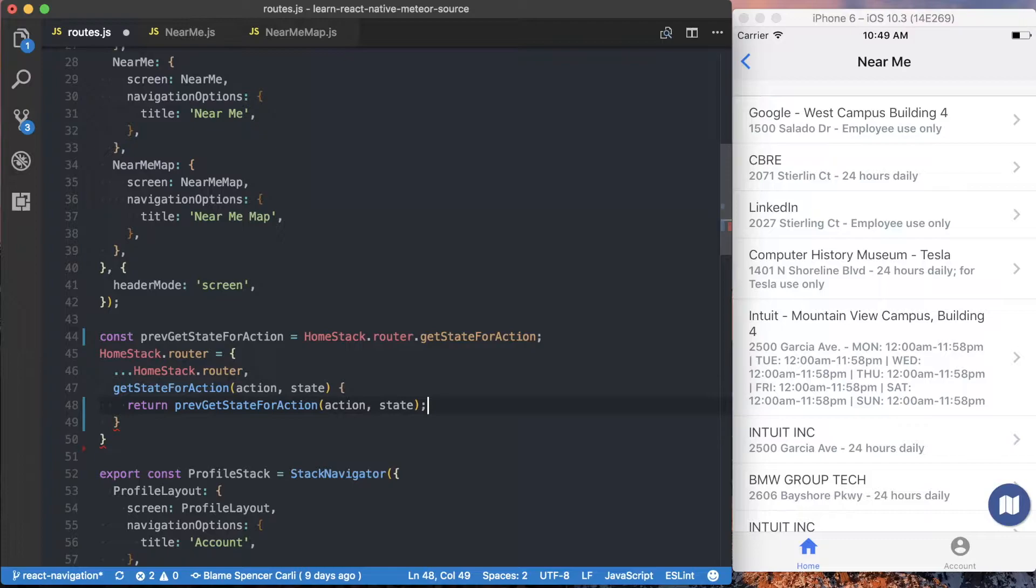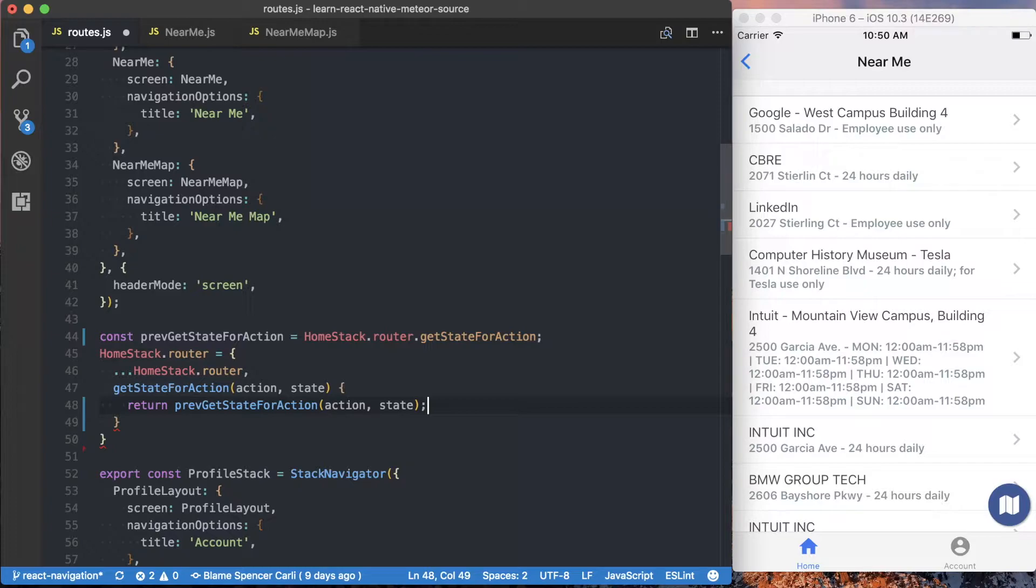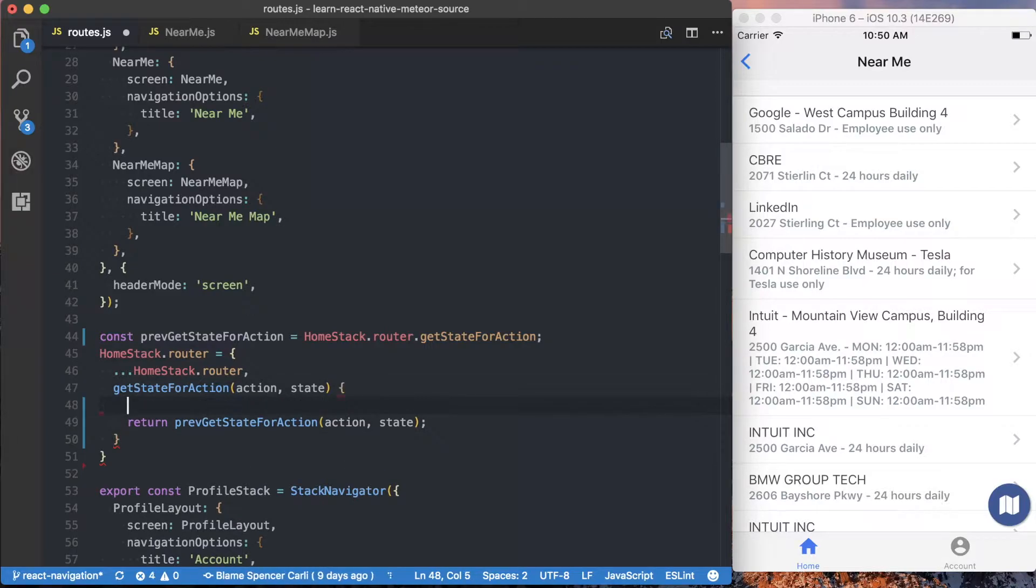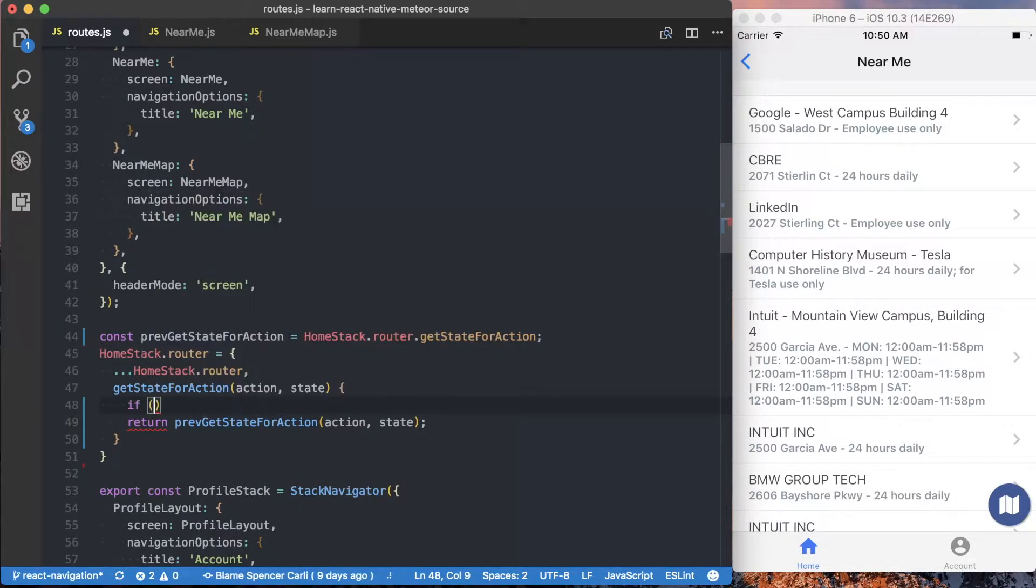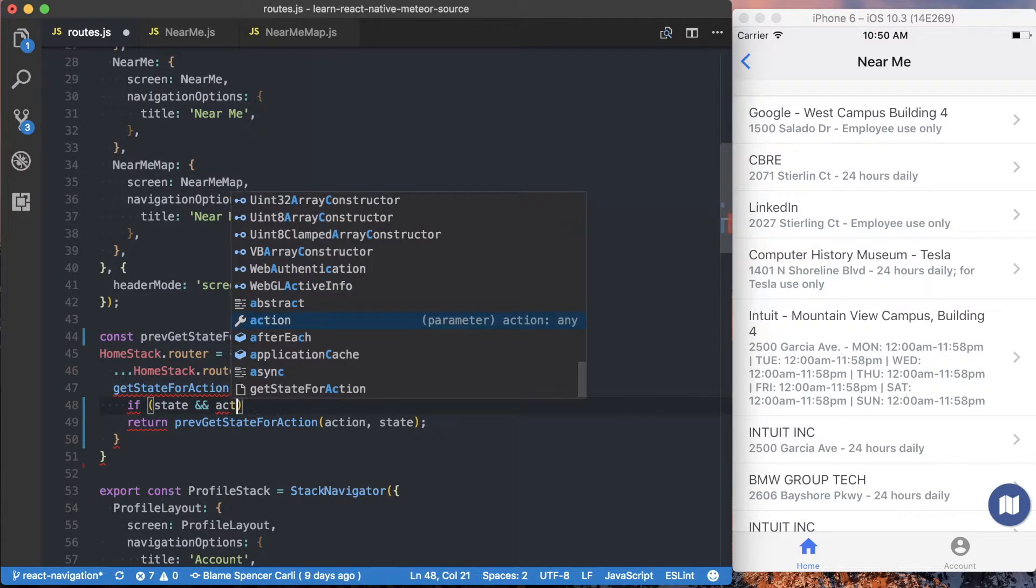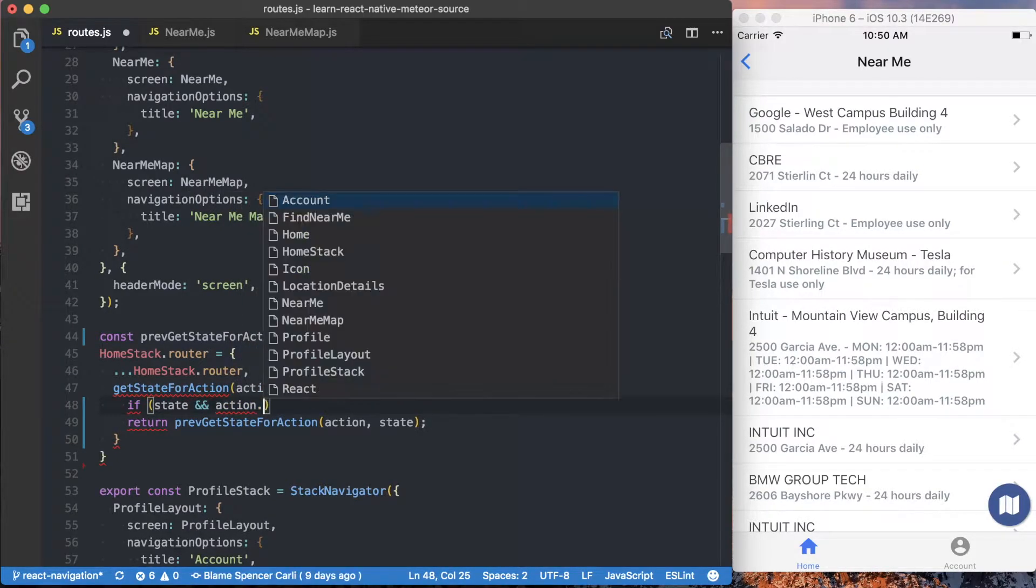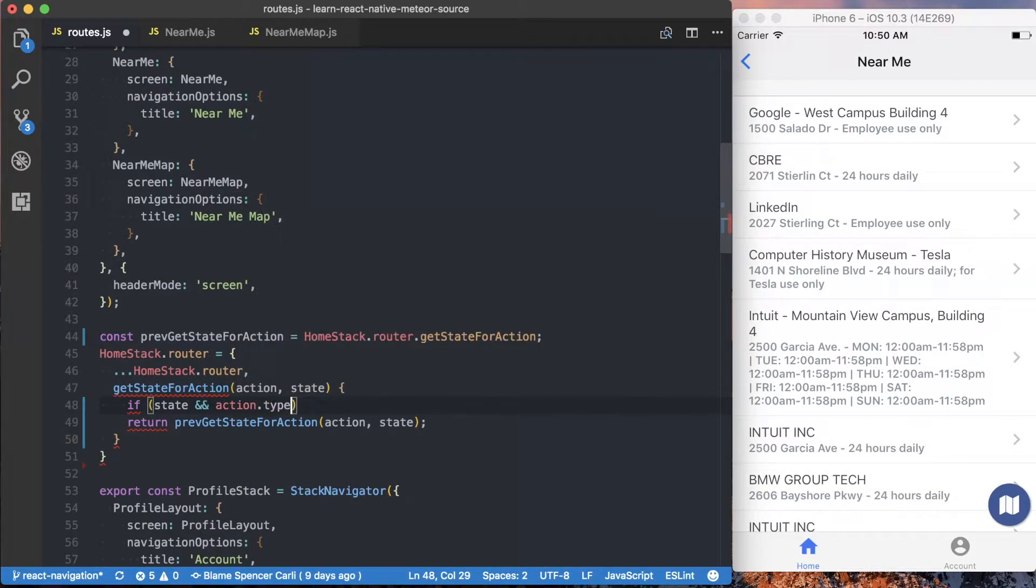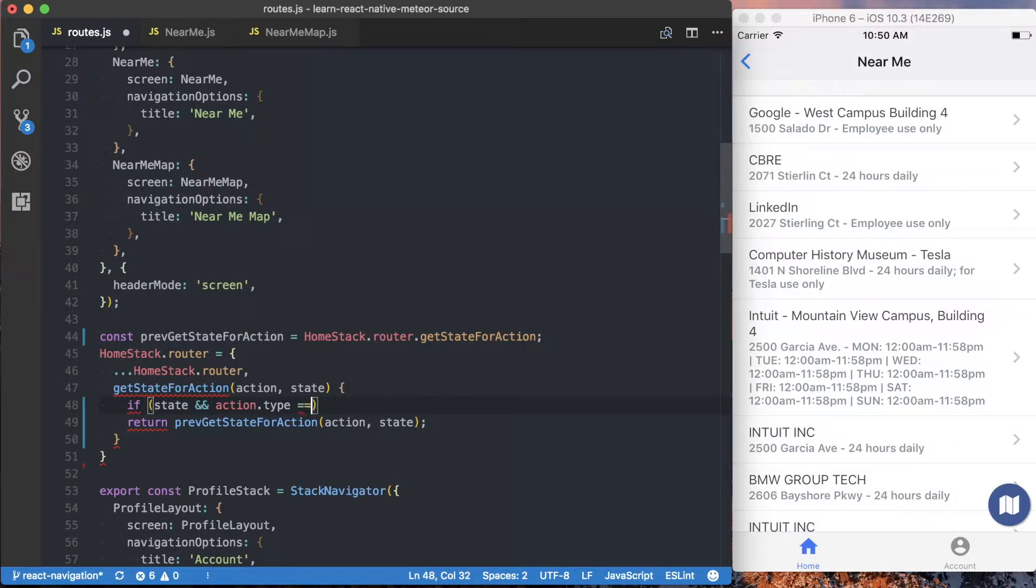And then we want to make sure we return the previous getStateForAction and pass those two parameters to it. So with the boilerplate out of the way, now we can actually go ahead and start writing our new custom action handler. And to do that, inside of this getStateForAction function, we want to first check if the state exists. And if it does, then we want to say action.type. And the type is what we're going to specify how we should actually handle that action.